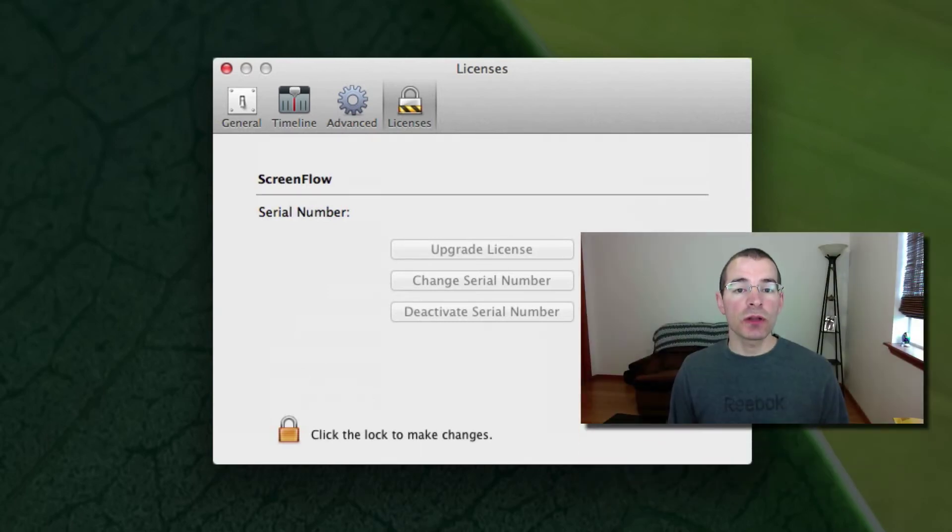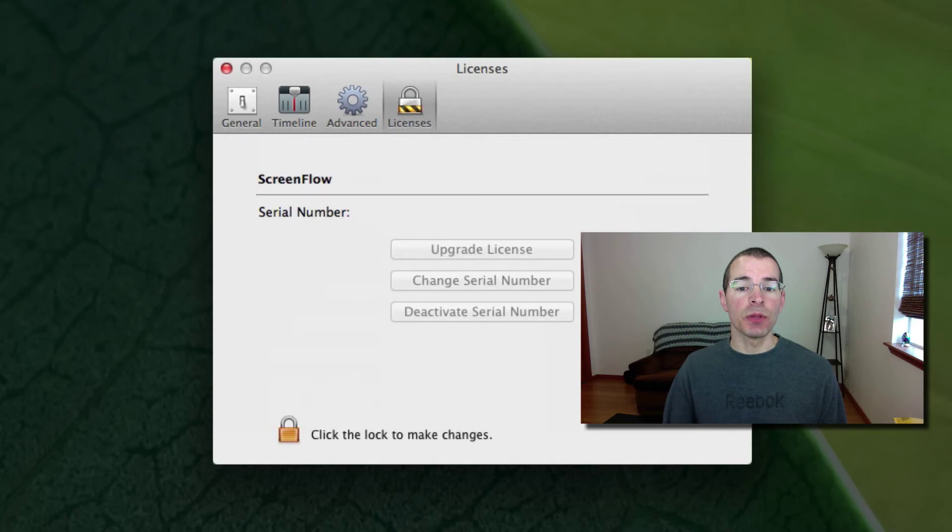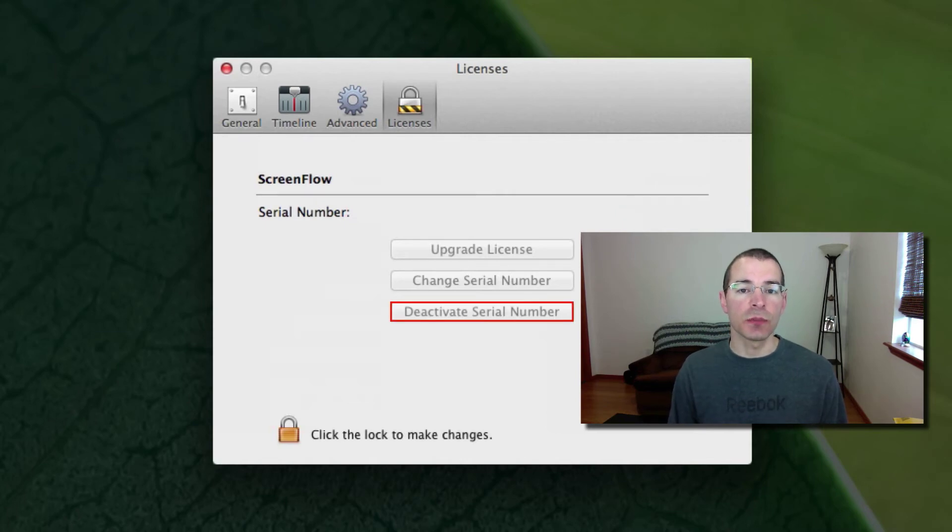Now, if you want to move this license to another computer, that's where this deactivate serial number comes in. You want to deactivate your serial number and then activate it on the other computer.